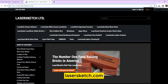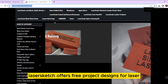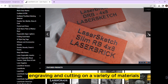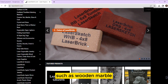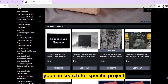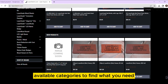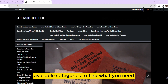Lasersketch.com. Lasersketch offers free project designs for laser engraving and cutting on a variety of materials such as wood and marble. You can search for specific project templates or browse through the available categories to find what you need.